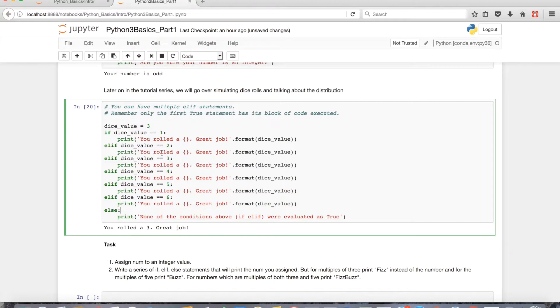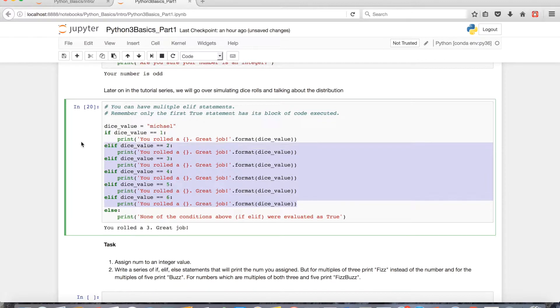And similarly, if I put in something that doesn't make any sense for a dice value like Michael, it'll just automatically go to the else because everything evaluated as false above it.